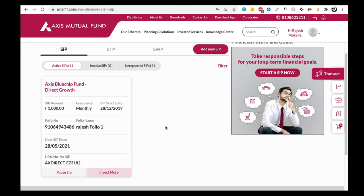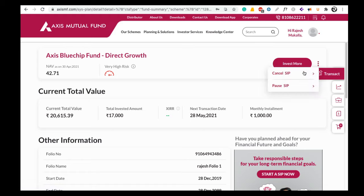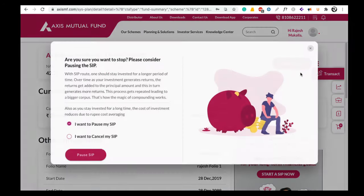But what if you want to cancel the SIP? In that case, click on this box — you can click anywhere on this box. When you click on that box, a new page will open. Here you can see three dots on the top right hand side just beside the Invest More option. Now click on these three dots. Here you can see an option called Cancel SIP along with the Pause SIP option.